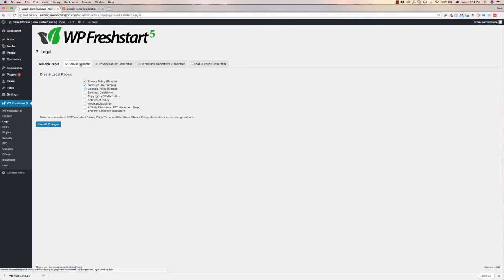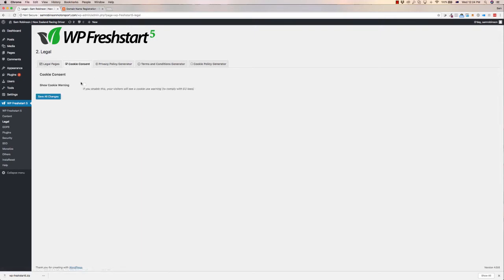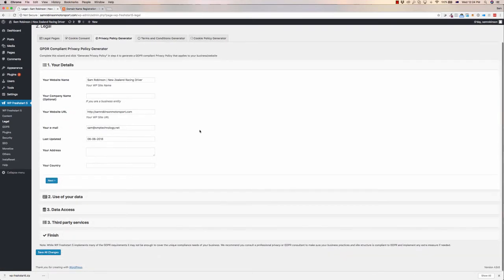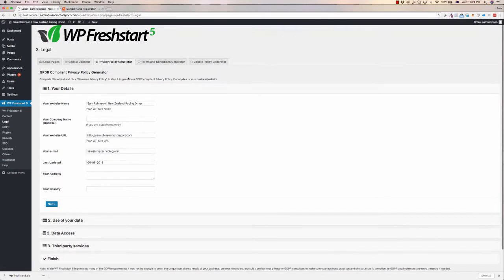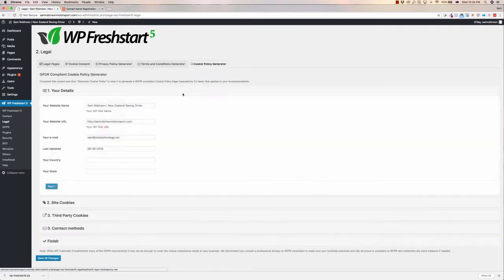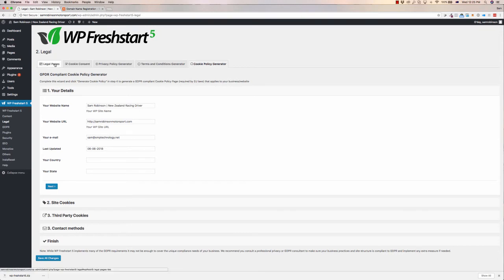We can also customize the cookie warning, so it pops up so they know to comply with the new EU laws. It has a basic privacy policy generator, terms and conditions generator as well, and cookie policy generator, so you can generate all of these, have the pages pop up.